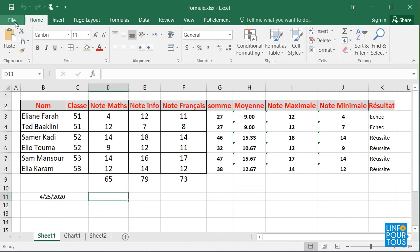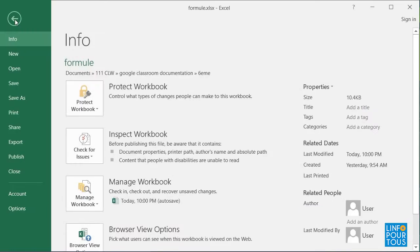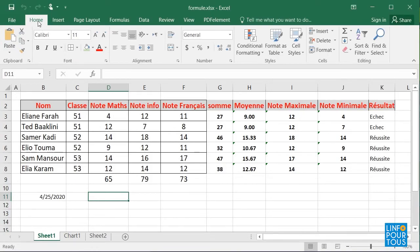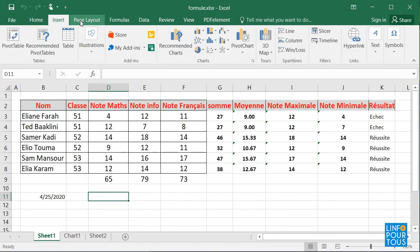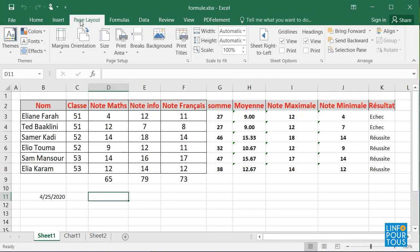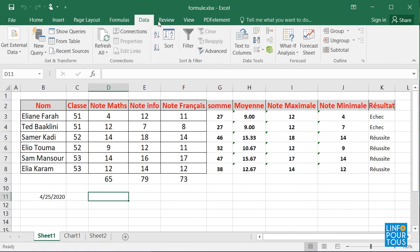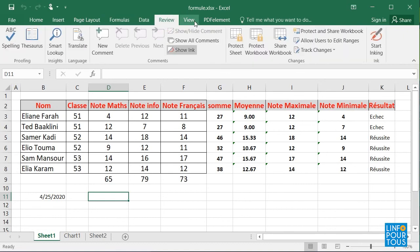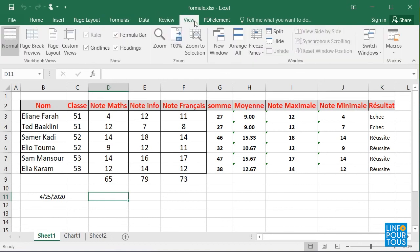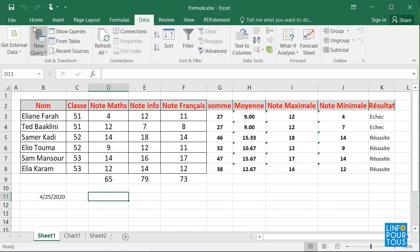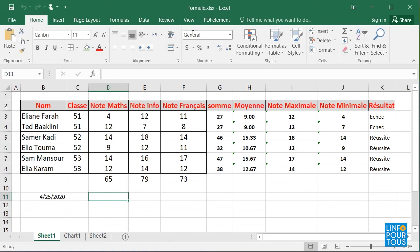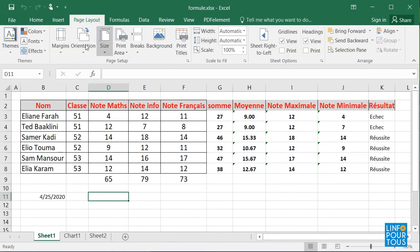Look at the main menu. It is formed of the items: File, Insert, Page Layout, Format, etc. You notice that for each item of the main menu, you have a specific toolbar that includes the most used commands.